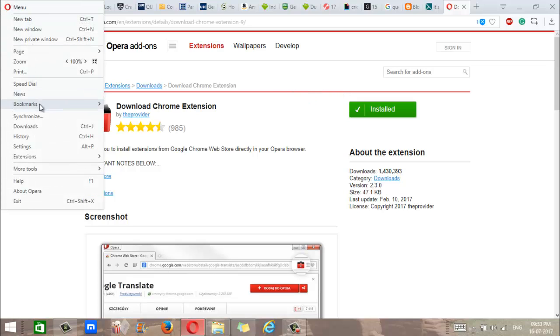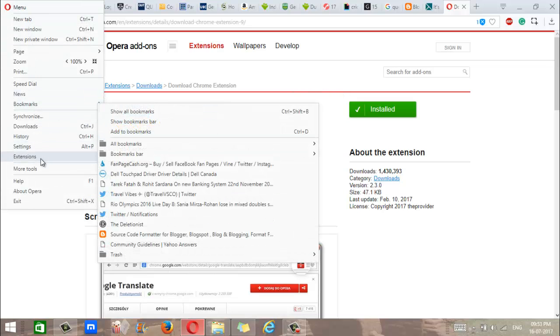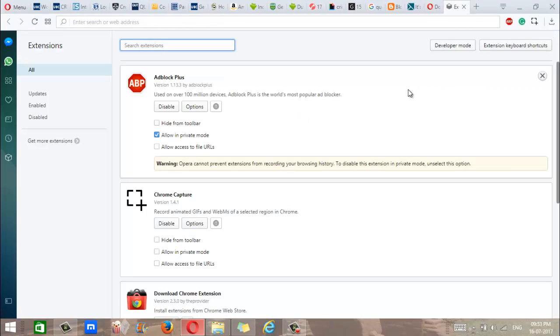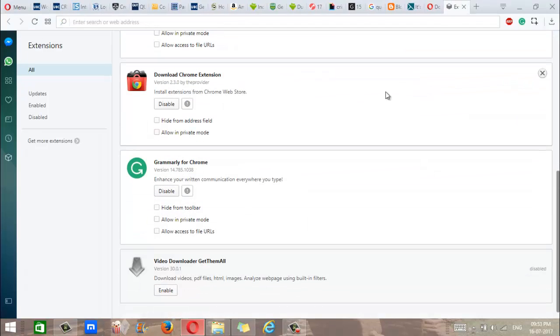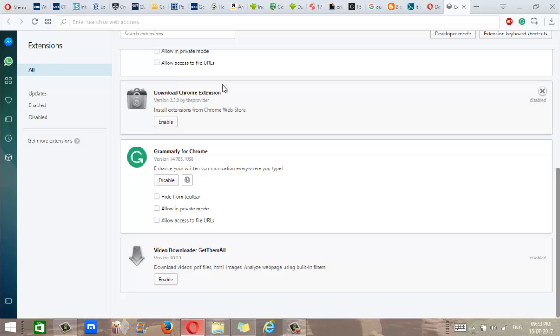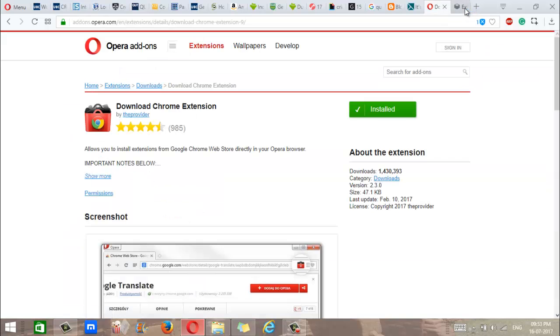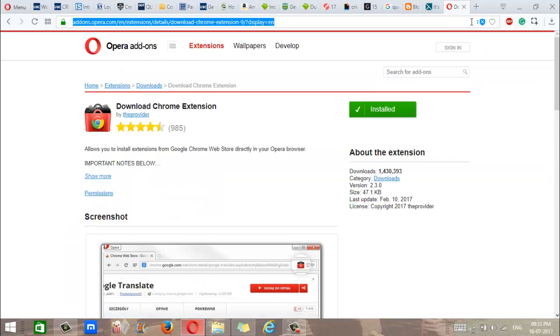Once you install the add-on, you go to Extensions, Manage Extensions, and perhaps the extension might look something like this. So if that's the case, just click on Enable, and that will enable the extension.